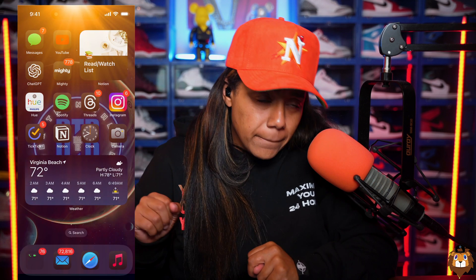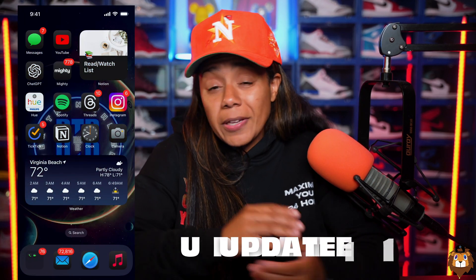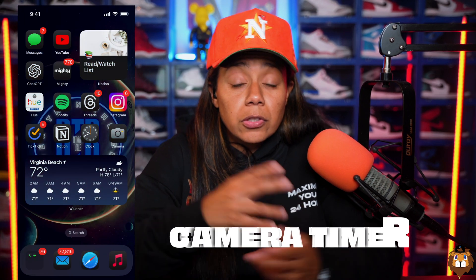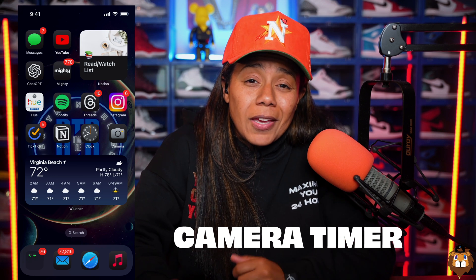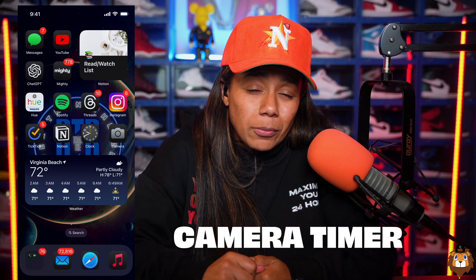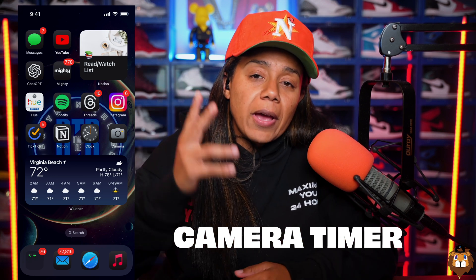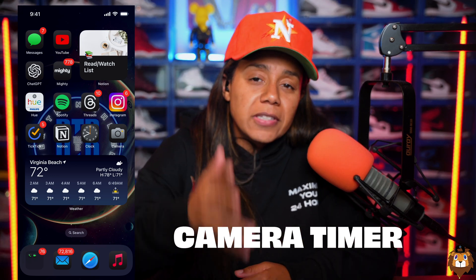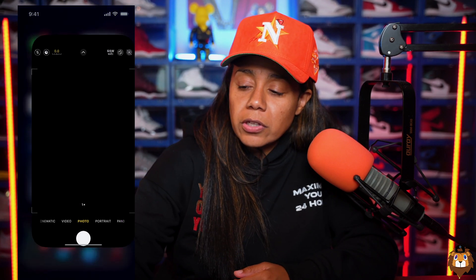The first one is definitely for my solo creators and those who just want to jump in the group pic and don't have anybody else to hold the camera. The timer is now at five seconds — let me show you how to get into that.